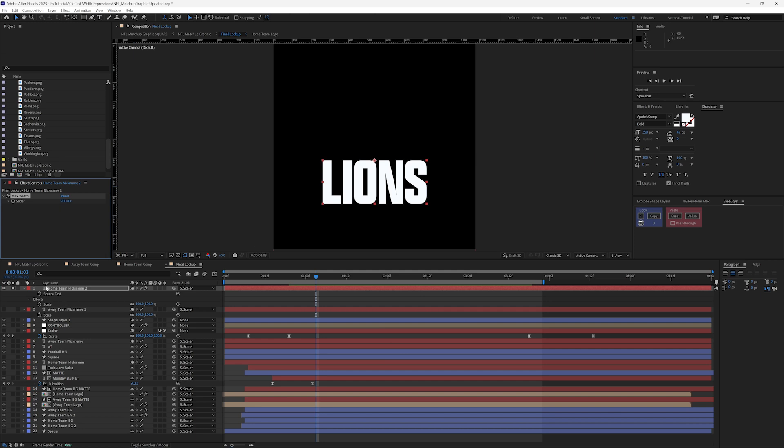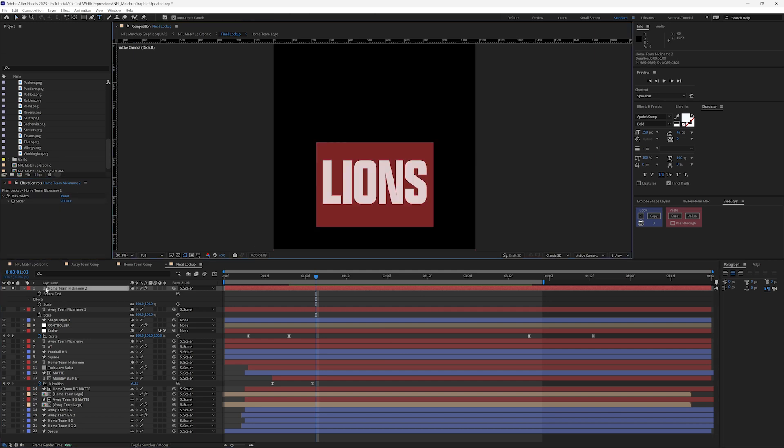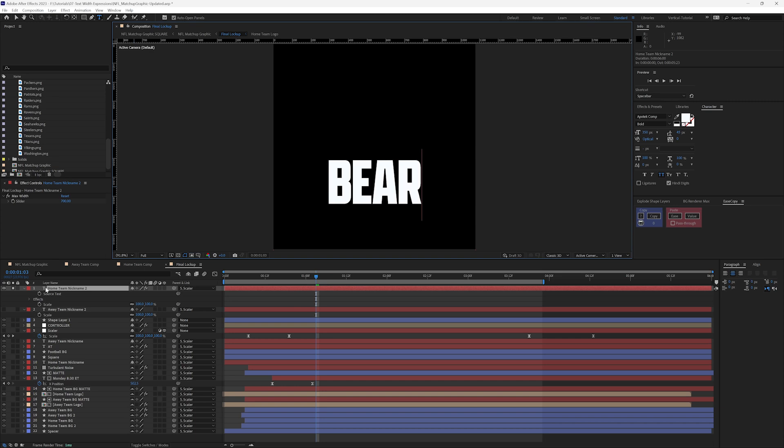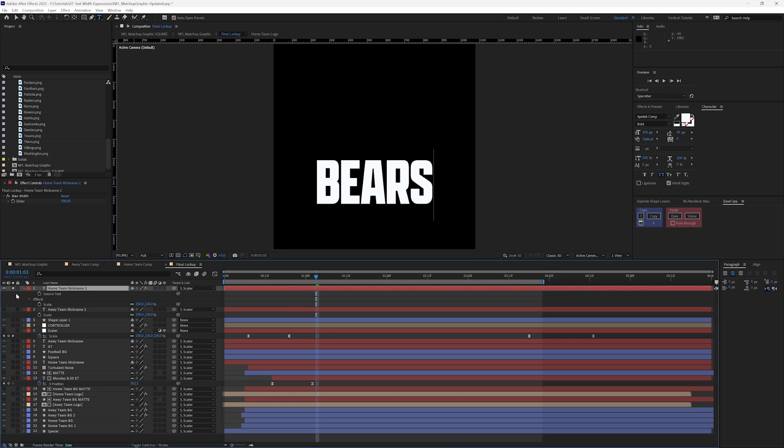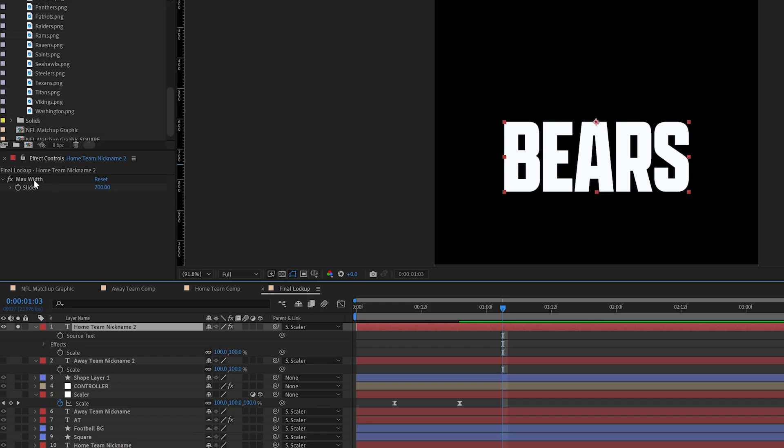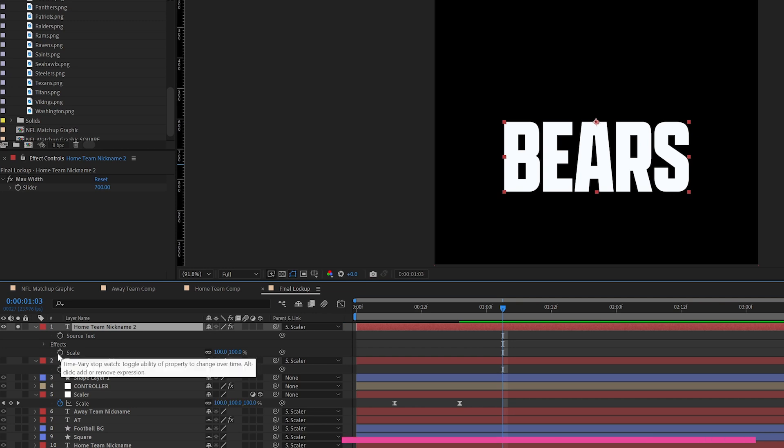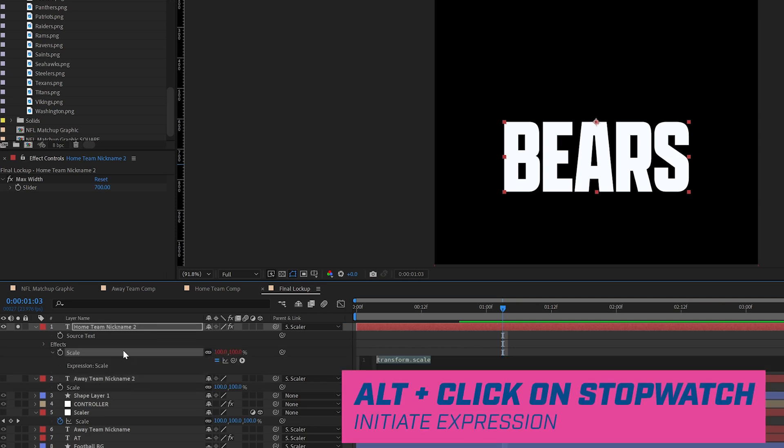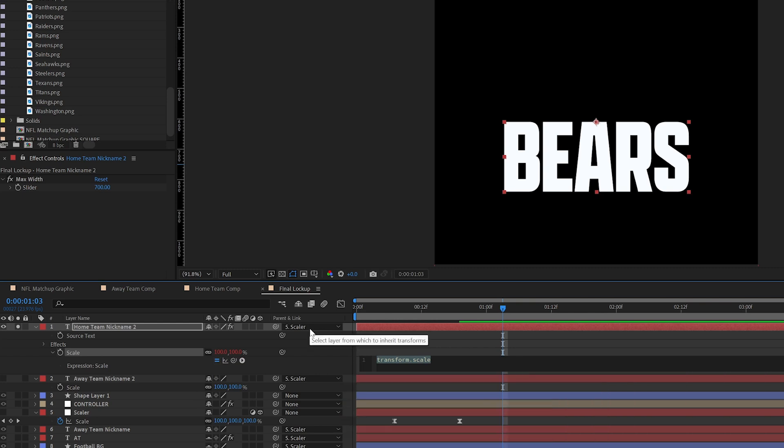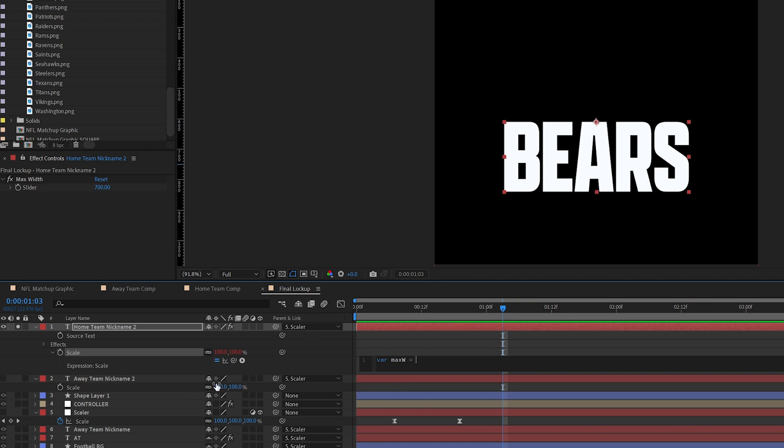Mine's super short and actually I'm going to change that because I prefer the Bears in the NFC North. We have our width here. Let's alt click on the scale and initiate an expression. So first we're going to type, I'm going to get rid of my caps lock, var max W for max width. And we're just going to pick whip up to this slider that I have set here.